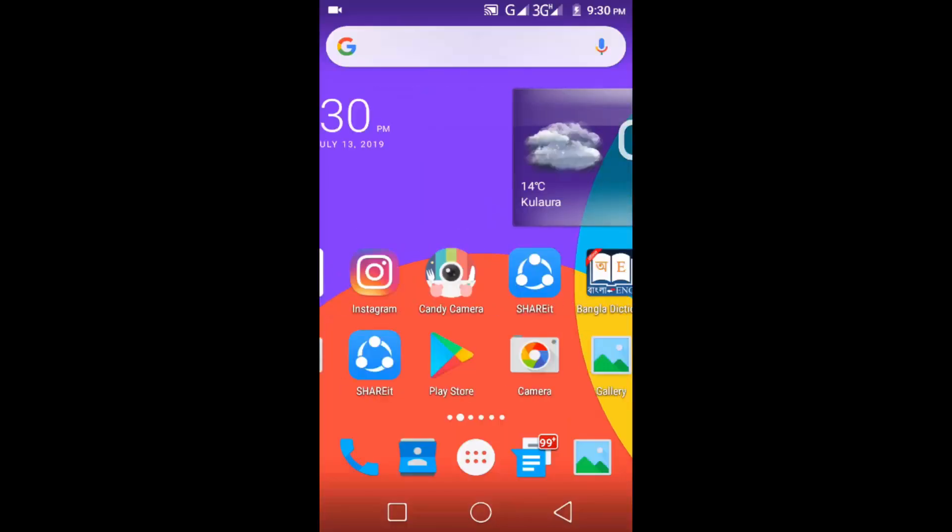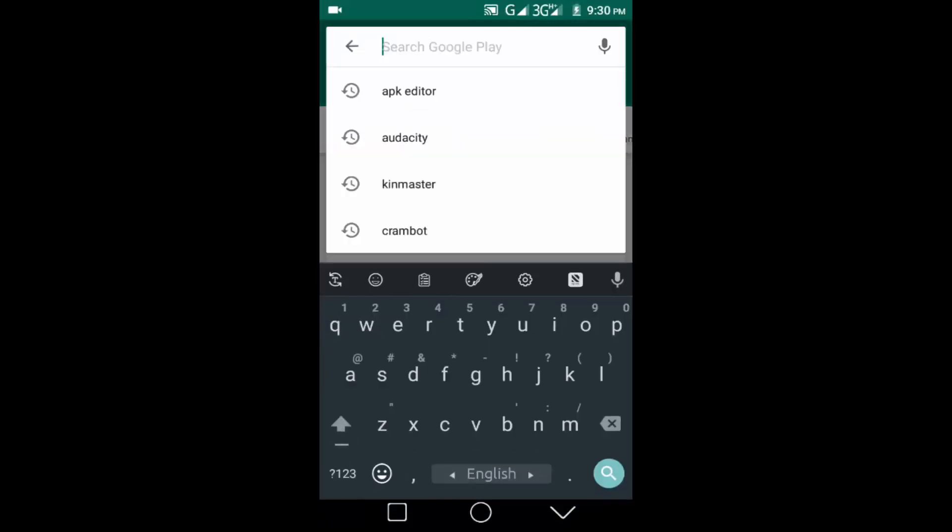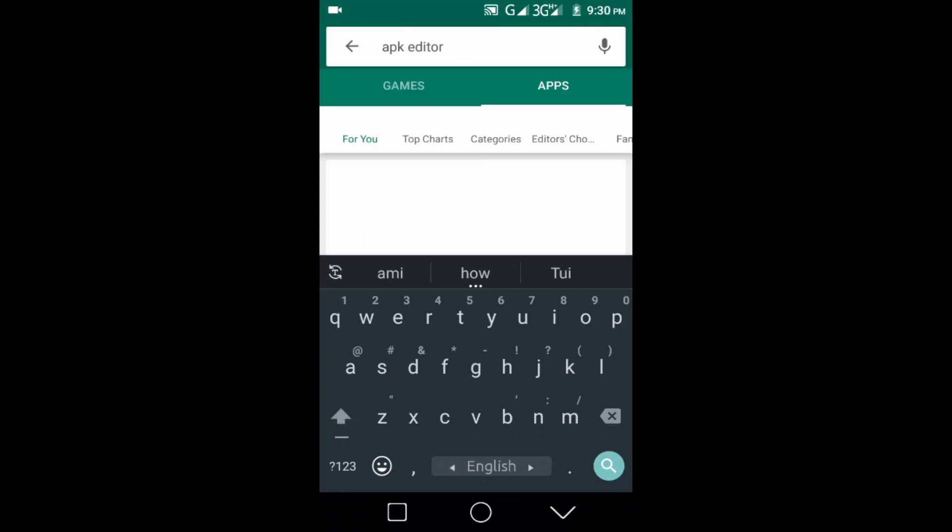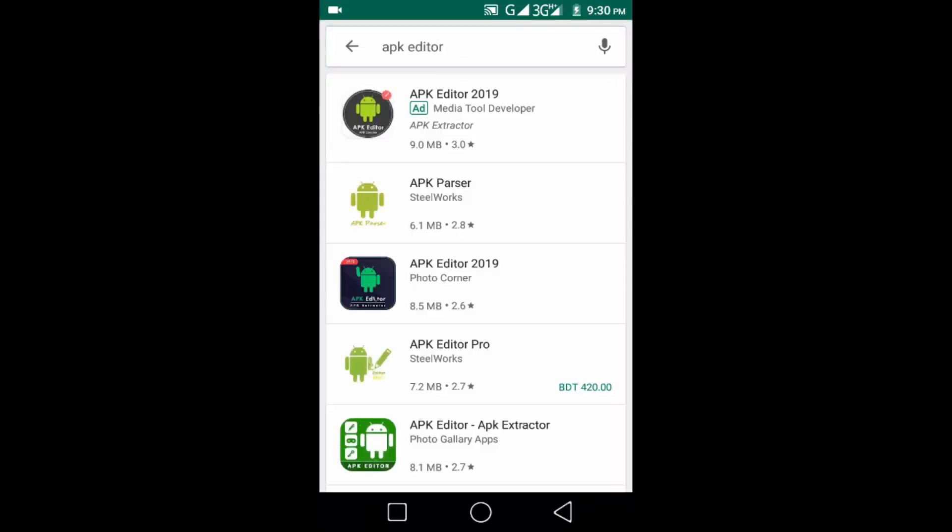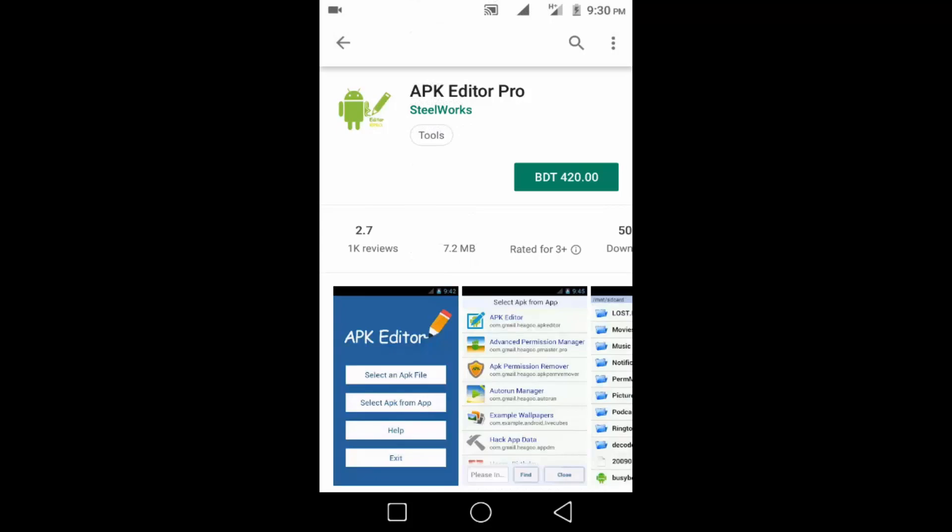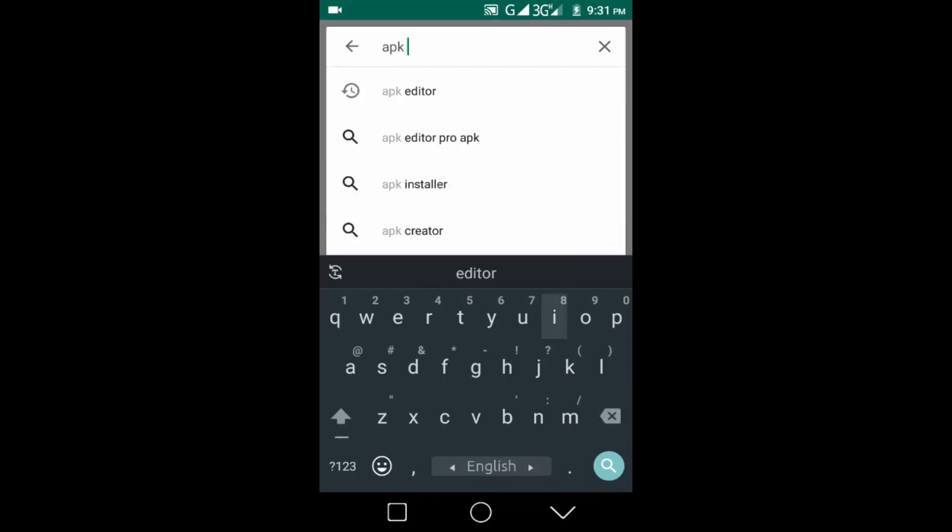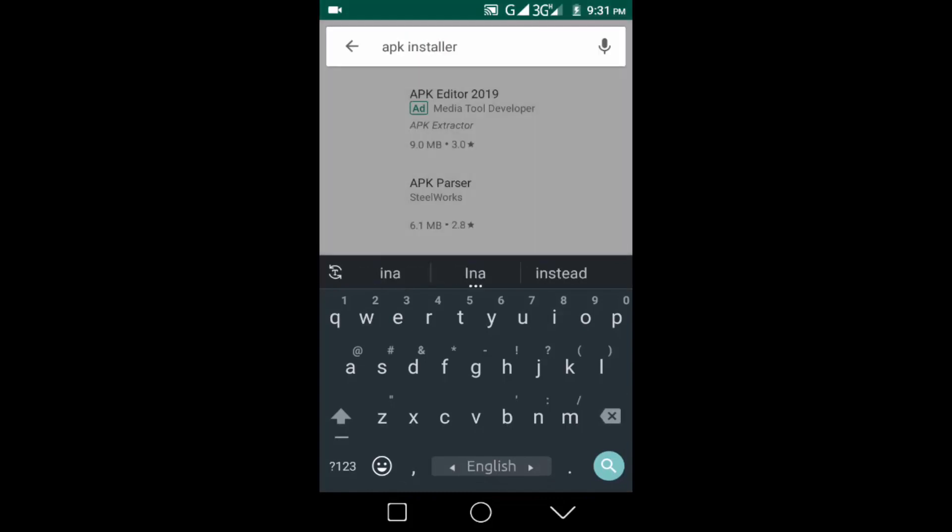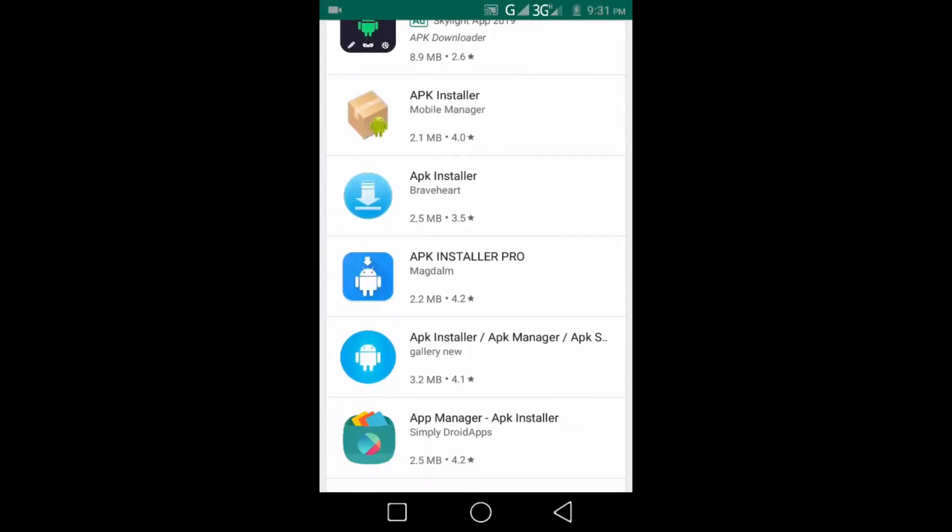So let's get started. First open your Play Store and then search for APK Editor. You have to install this app in your mobile phone but this application is paid. Don't worry I will suggest a download link in my video description box, you can download it here for free. Then search for APK Installer and you have to install this application in your mobile phone.